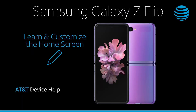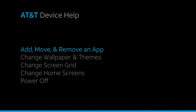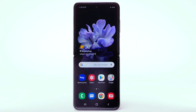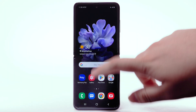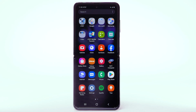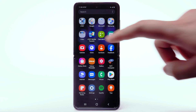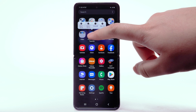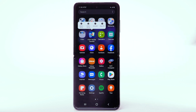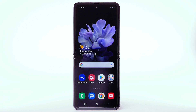Learn and customize the home screen: add, move, and remove an app. To add an app to the home screen, swipe up or down from the center of the home screen to access the apps tray. Select and hold the desired app, then select Add to Home.